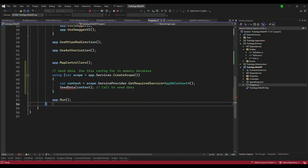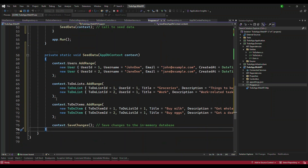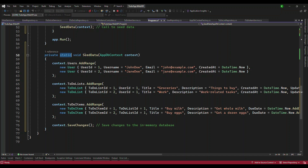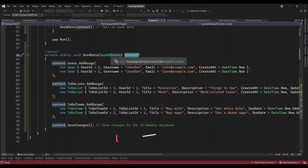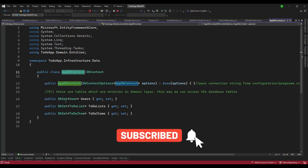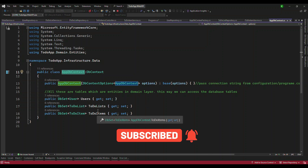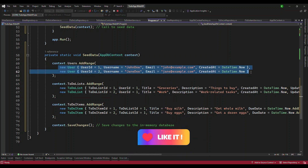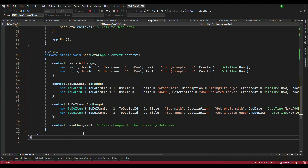Once we have the context, we pass it to a method called SeedData. This is just a private static method that accepts the DbContext. Once you have the DbContext it has all three tables — Users, ToDoItems, and ToDoList. We add records to each of these and do a direct commit. Every time you have the in-memory database, when the app starts it's going to run this and seed the data.